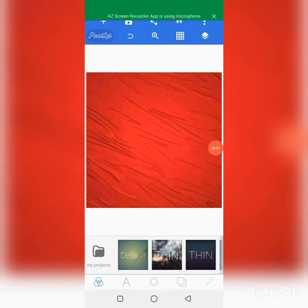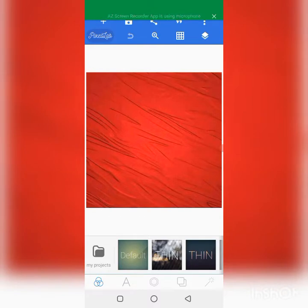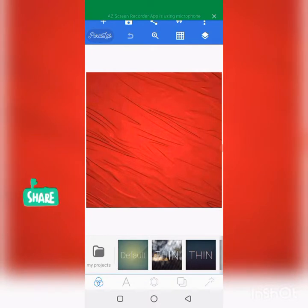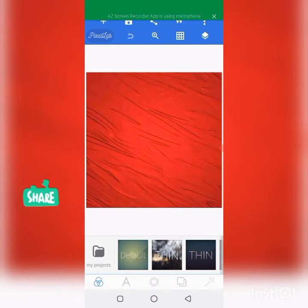Welcome and welcome back to my YouTube channel. If this is your first time, consider subscribing and clicking the notification icon to get notified whenever I post a new video. Today let's create a new design — it's not a birthday flyer, so let's start.